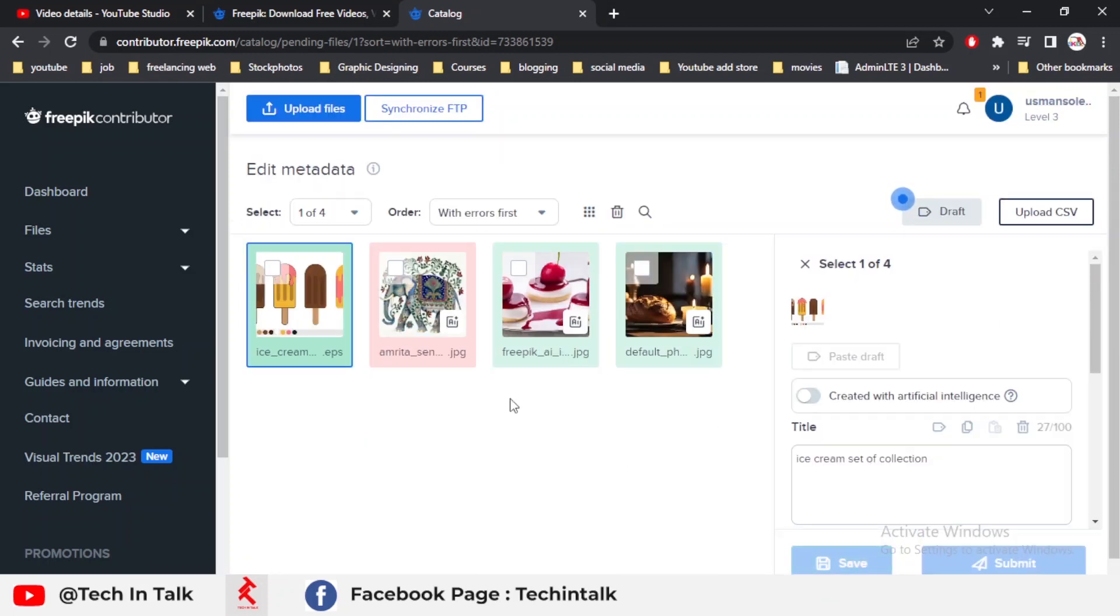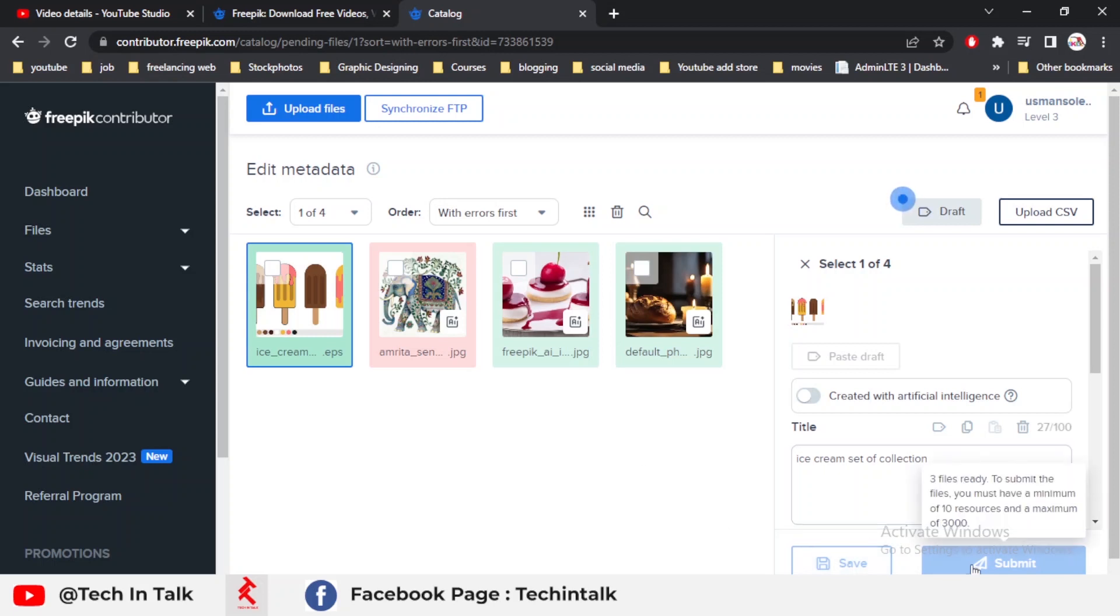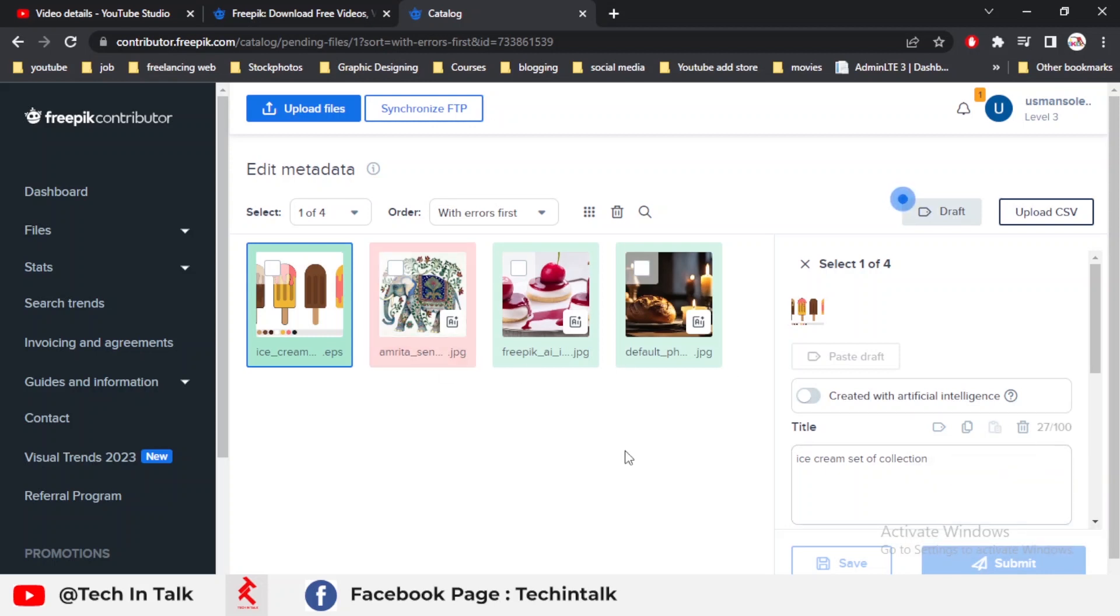When my number of files is minimum 10, then I can submit my files for review. After almost two to three weeks, my files are approved and show on my dashboard or you can say on the Freepik platform.